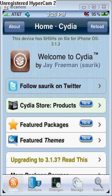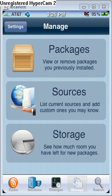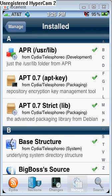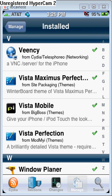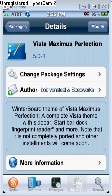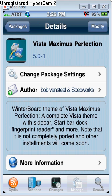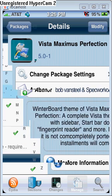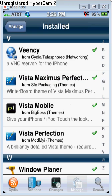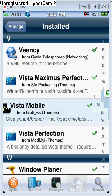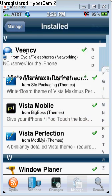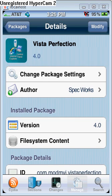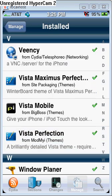But I'm just going to go to manage packages and then I'm just going to go from here. The three packages you're going to need is the Vista maximum perfection. You're going to need that one. Just hit, you know, modify, well, it says modified on mine because I already have it installed. You're going to need Vista mobile. Just install that one, type it into the search. And Vista perfection, just type that in the search, install that. That's the three packages or themes that you're going to need from here.